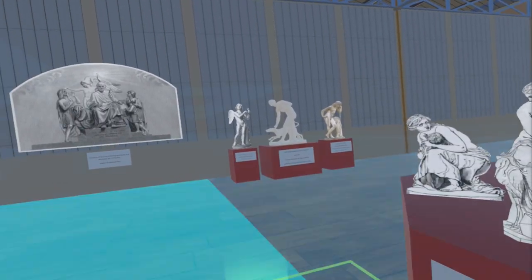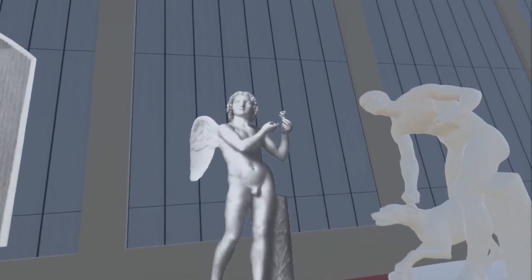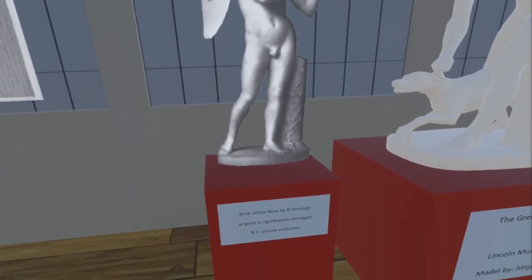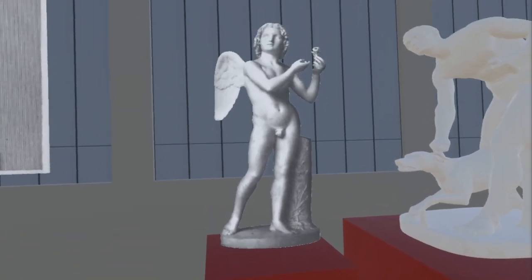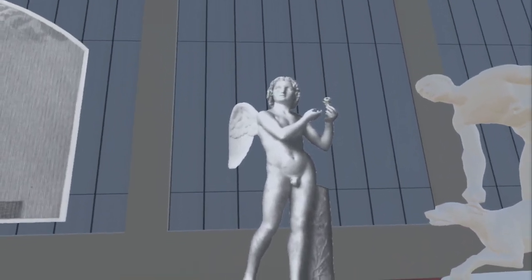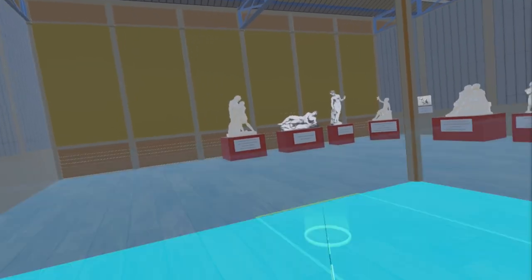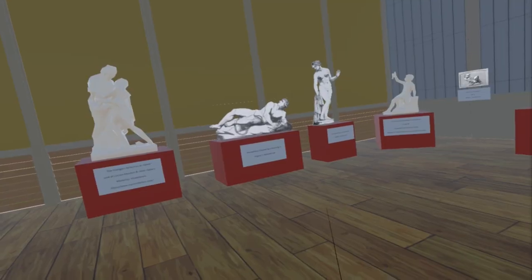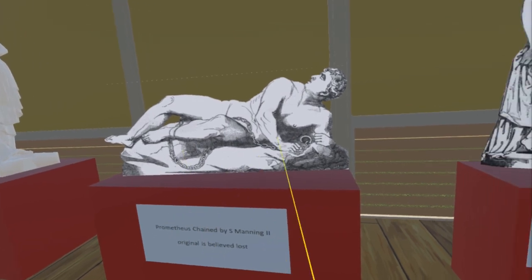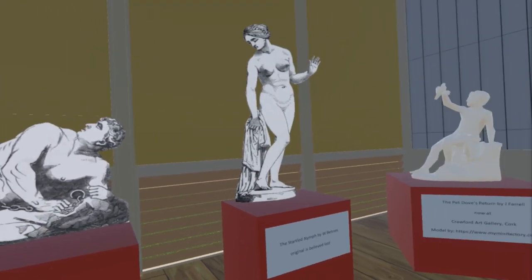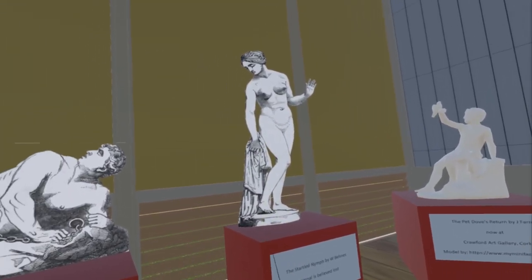Moving to the east wall, the next piece added is Birth of the Rose by Benjamin Jennings. The piece is now believed to be in a private collection, albeit significantly damaged. At the back of the room against the south wall we have added Prometheus Chained by Samuel Manning II. Next to this is The Startled Nymph by William Bairns. Both of these are believed lost.